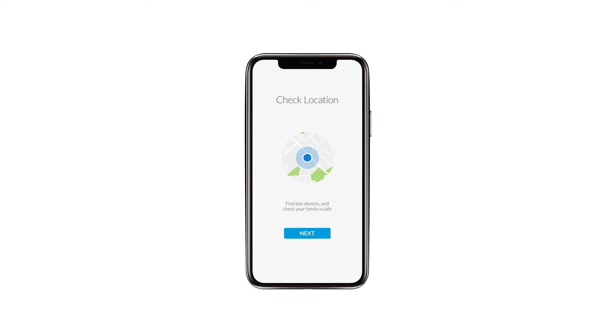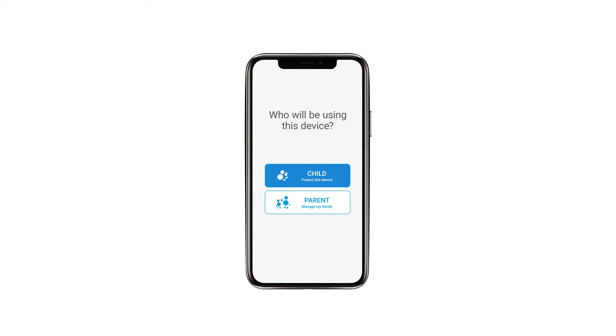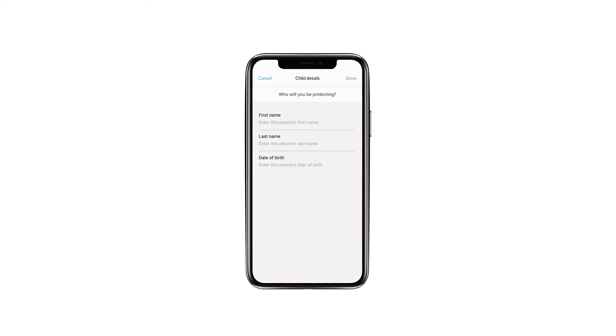Scroll through the welcome carousel by selecting Next. For who will be using this device, select Child. Enter the child's information and select Done.